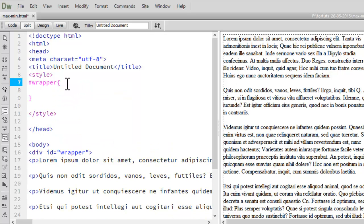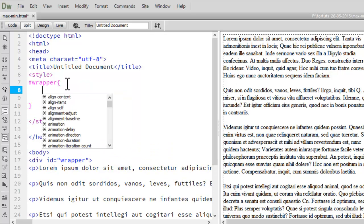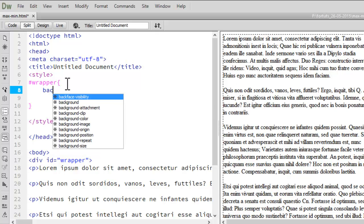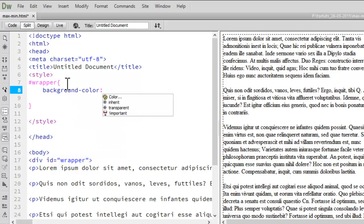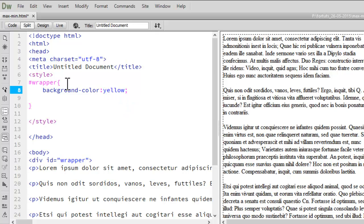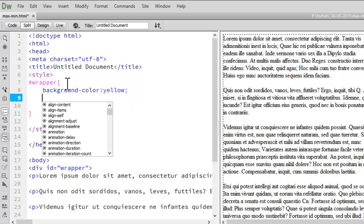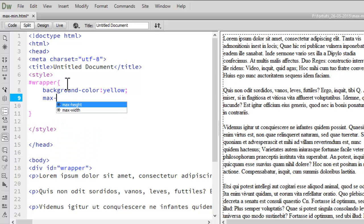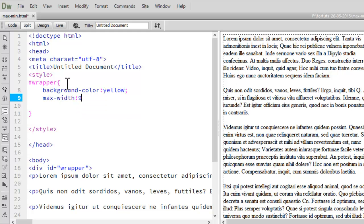Now the very first rule, I would like to give a background color. So the background color is equals to yellow. Now let's give our property MaxWidth. So the MaxWidth, I would like to give it a 900 pixels. Let's save it off and let's see the browser preview now.